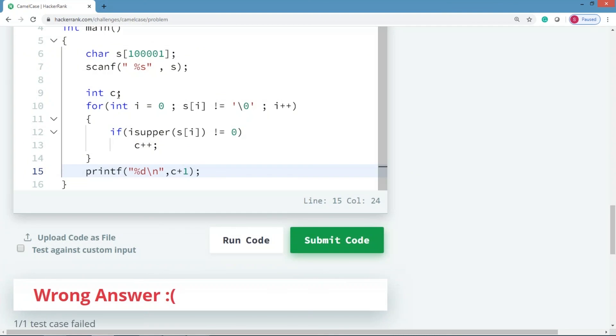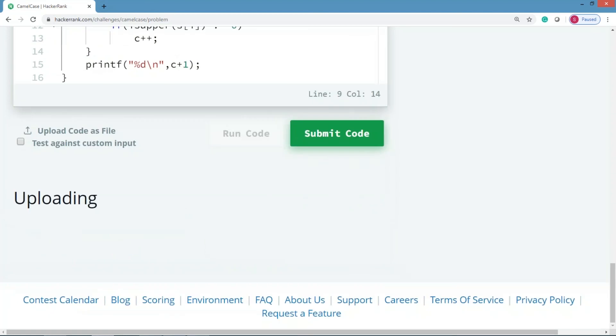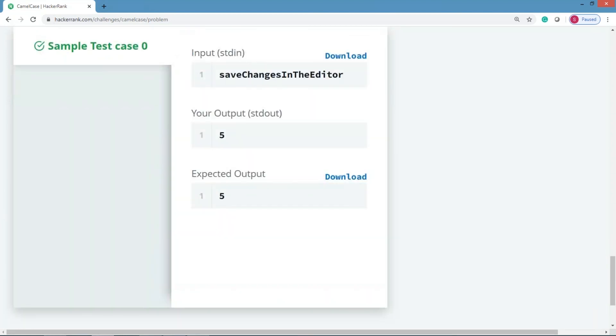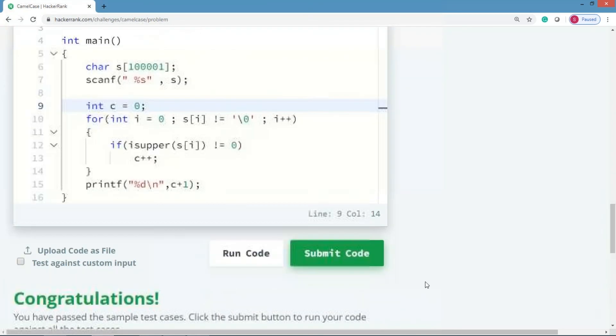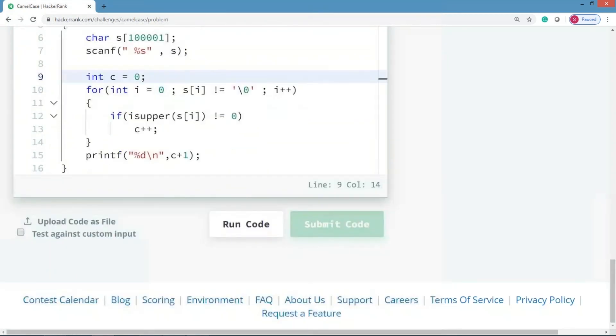Make sure that you initialize this c here. Compile this program now. Right, so we have passed the sample test case. We'll try to also pass all the test cases here.